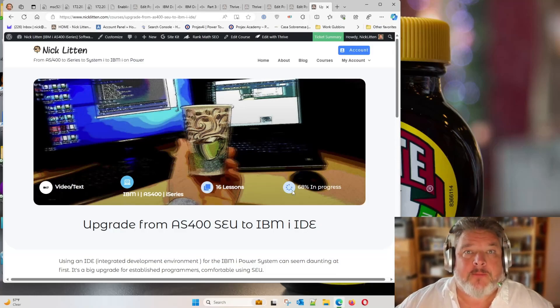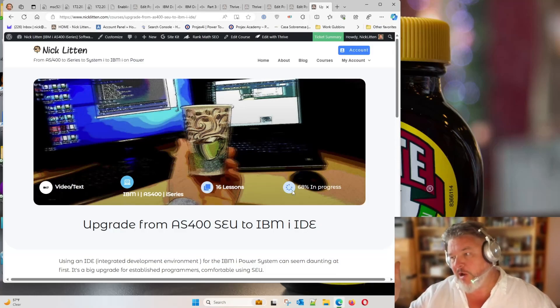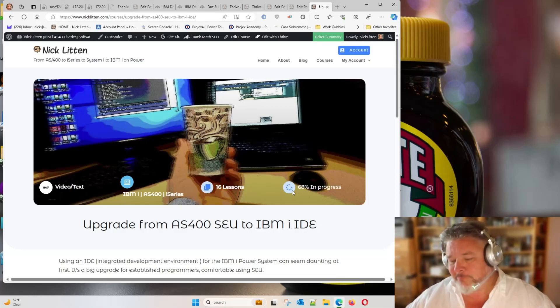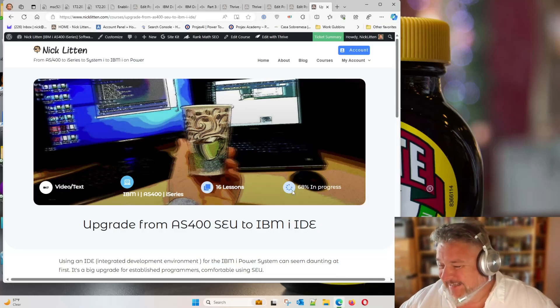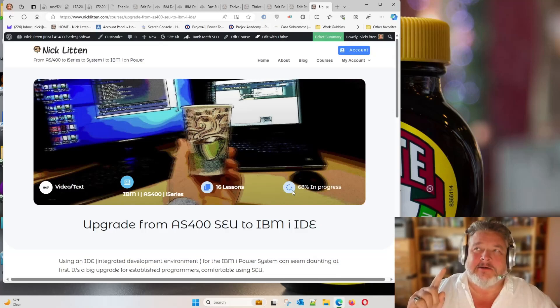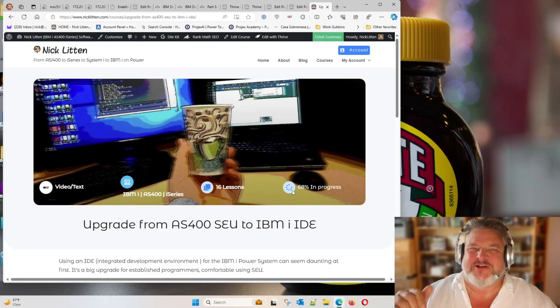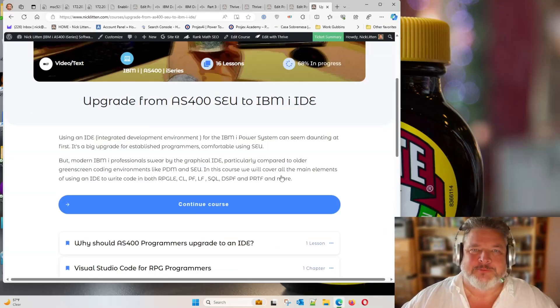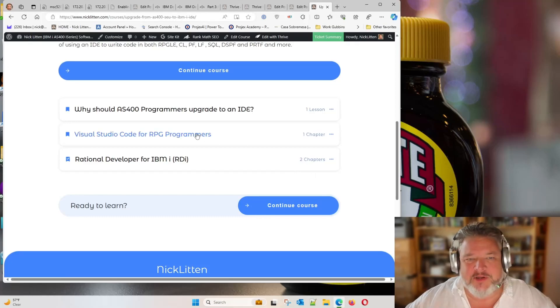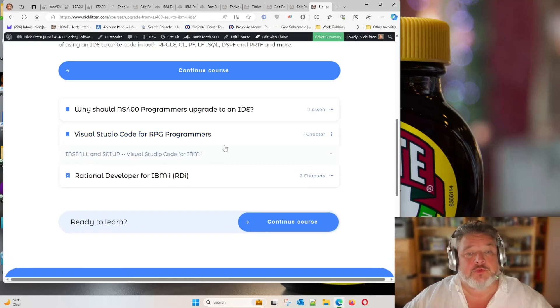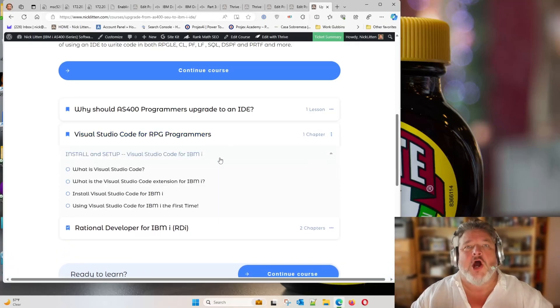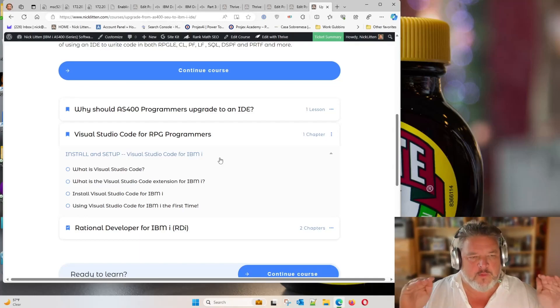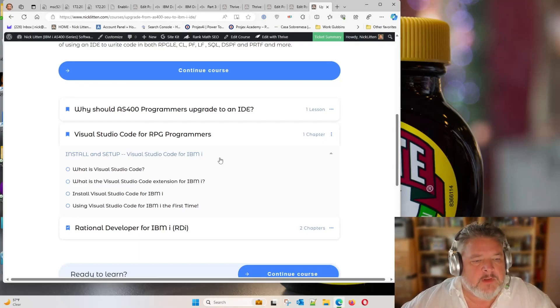So you want to make the move from SEU to an IDE. First of all, what took you so long? And secondly, don't use RDI. Come check out Visual Studio. It's cool. So I'm going to go and do it in real time. I've actually had it installed on my machine, and I deliberately uninstalled it so that we could go right from the beginning.